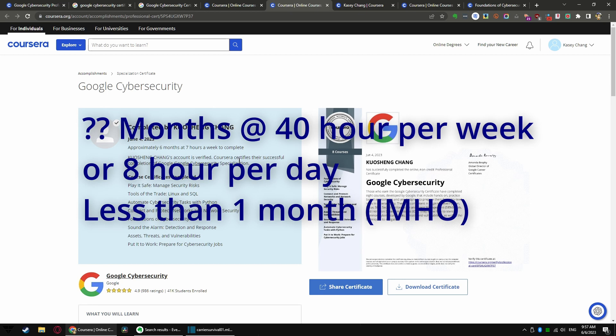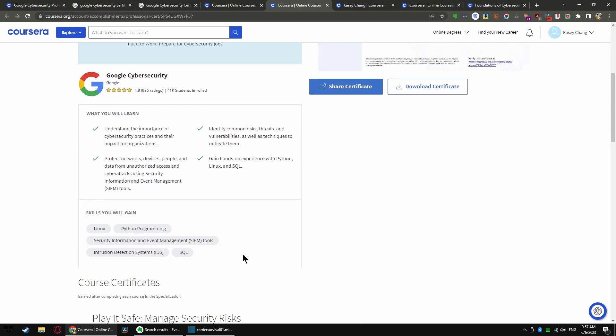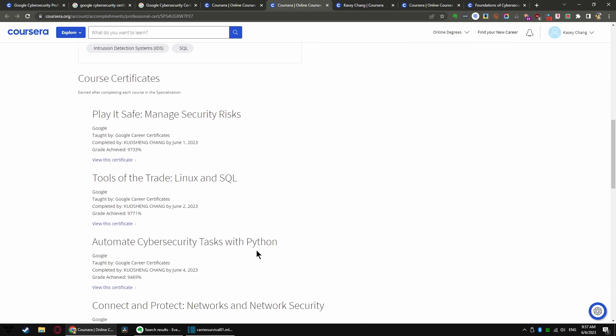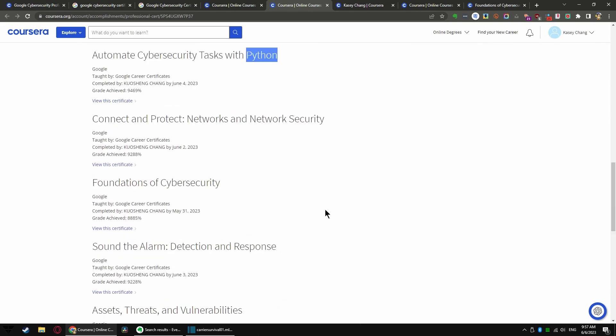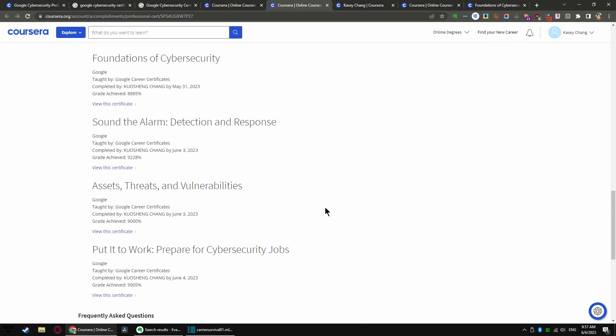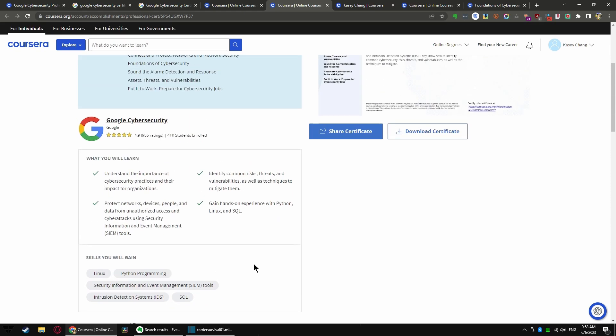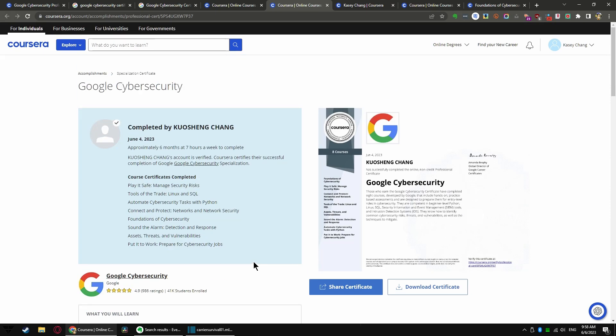On the other hand, if you can dedicate eight hours to study this, you should be able to finish in less than a month. That is my opinion. Of course, when you get into the more complicated topics like Linux, SQL, and Python, then it gets a little more serious.